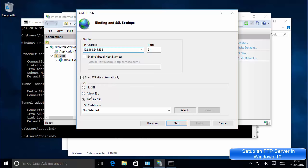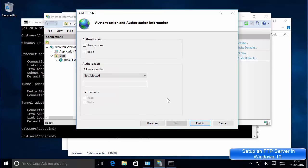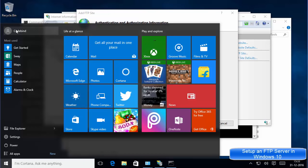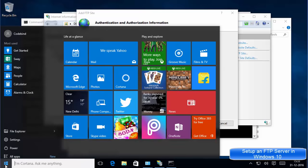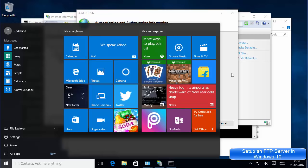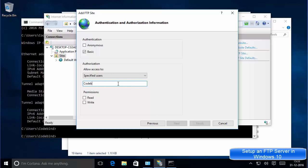In a production environment you should use the 'Require SSL' option, but for our purposes we are going to choose 'No SSL,' then click Next. For authentication, choose Basic authentication. Under 'Allow access to,' select Specific User and enter the username of your computer account — you can find your username at the top of the Start menu. Set the permissions to Read and Write, then click Finish.